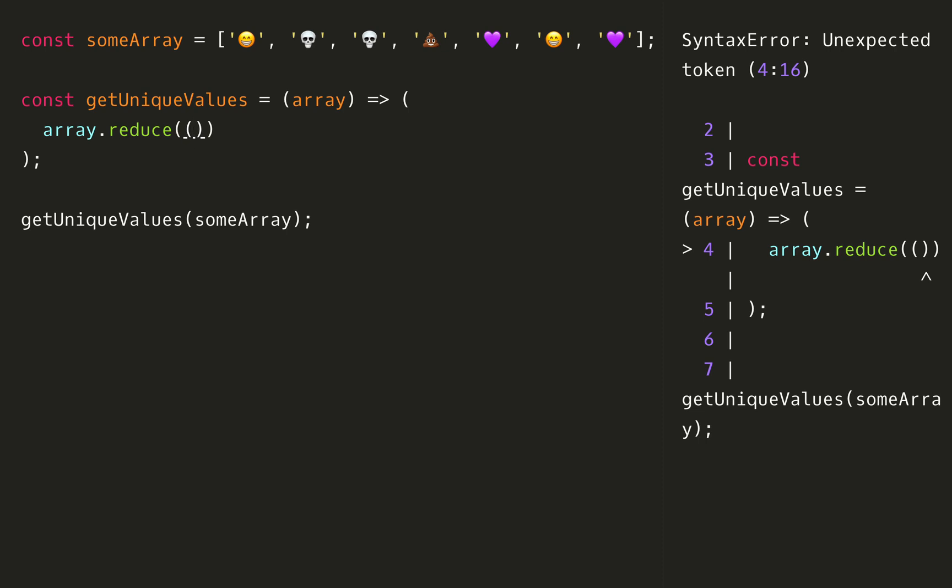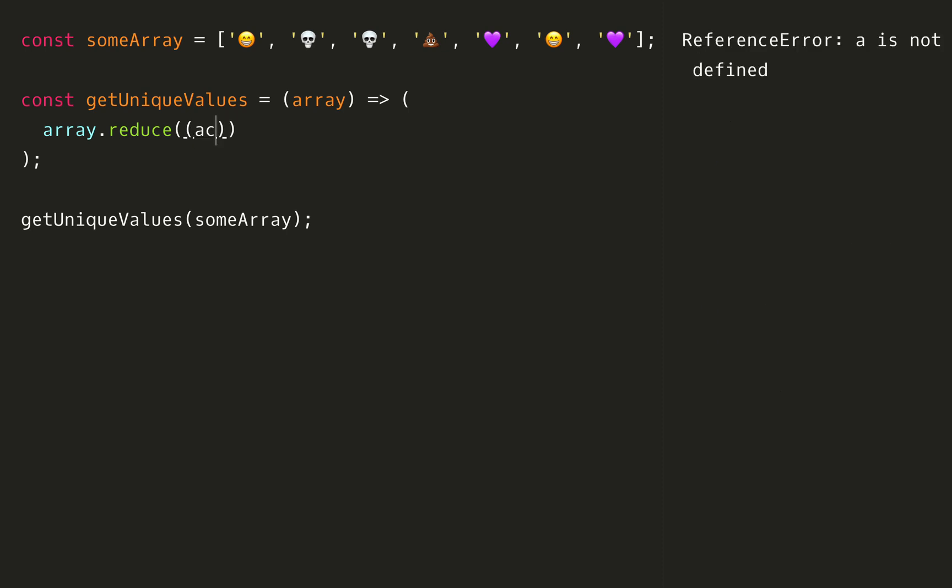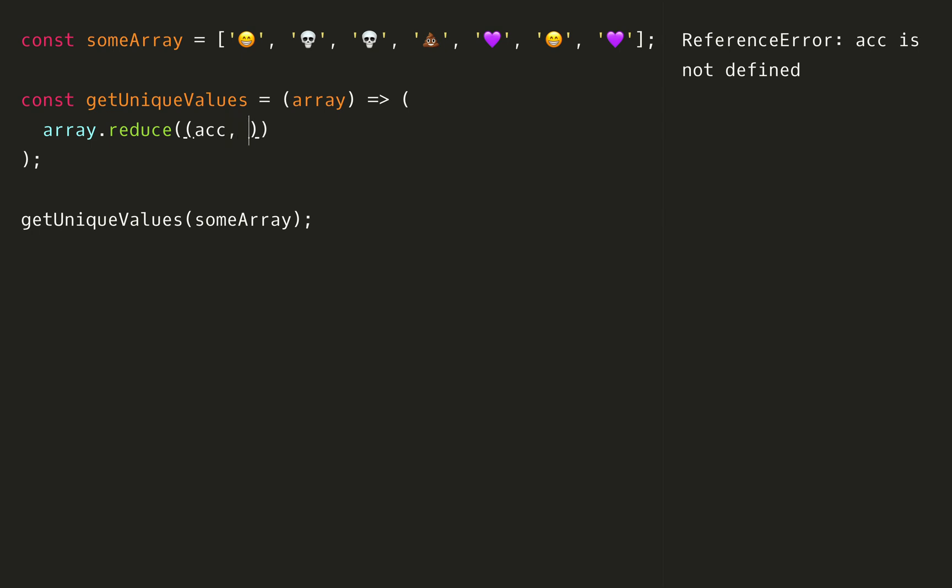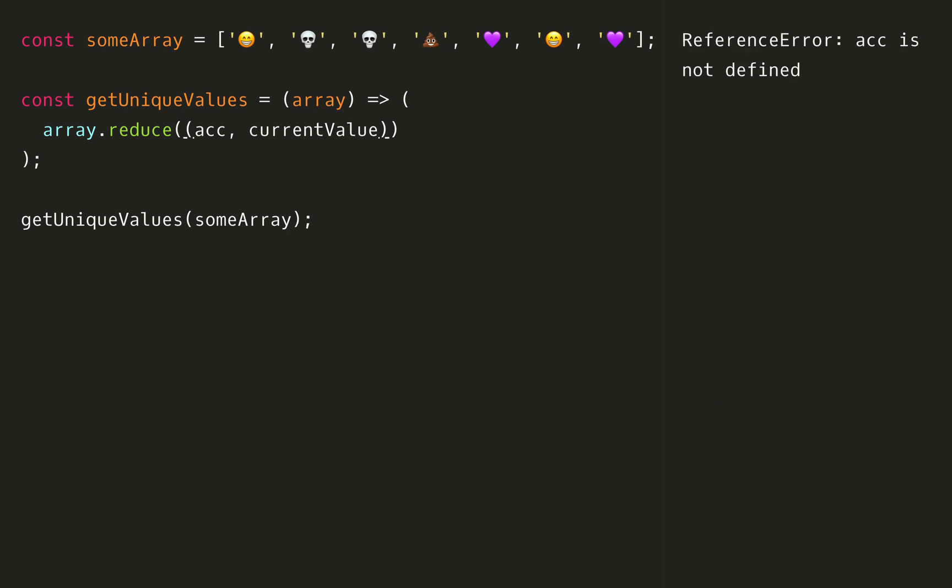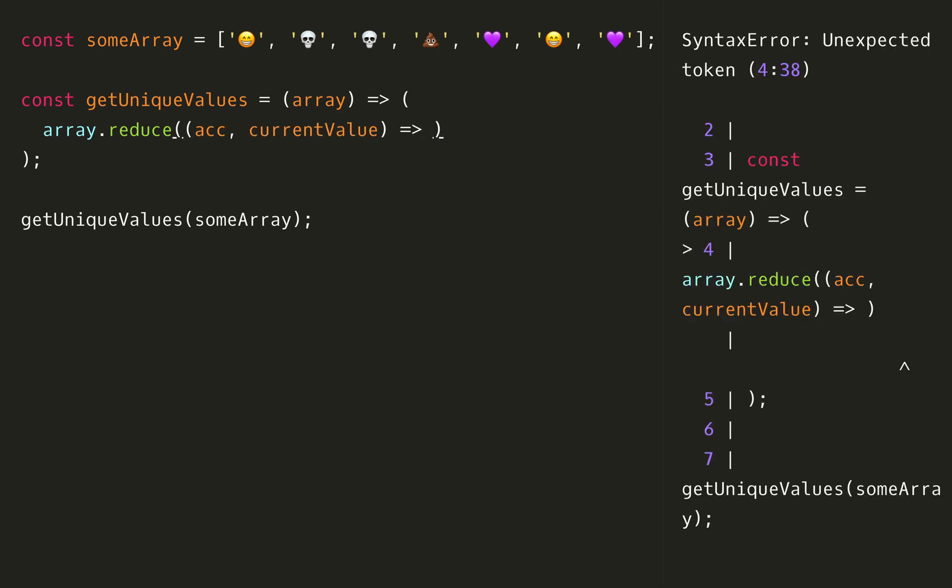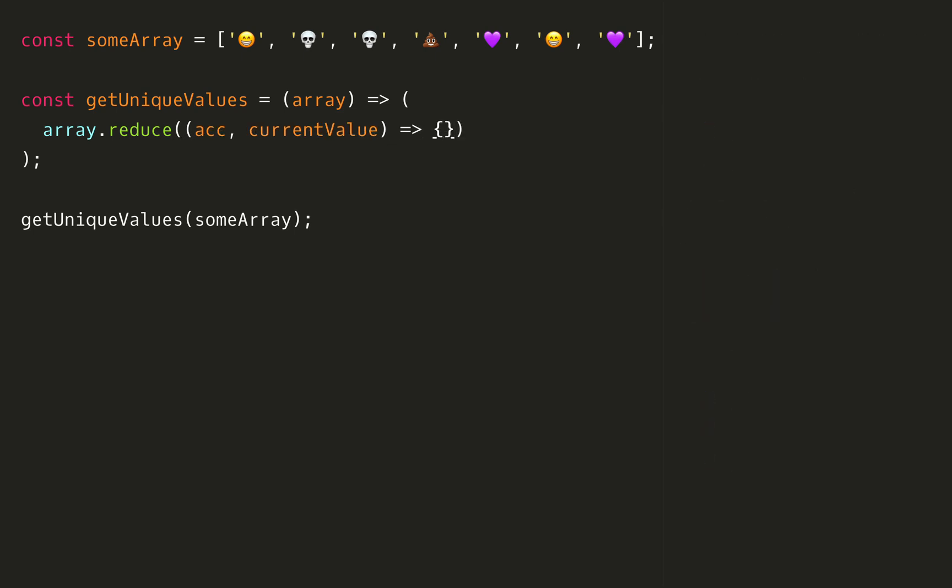We're going to be using two of its arguments here. The first argument is the accumulator or the accumulated value going through it, so we're going to shorten this to acc because I know if I'm typing accumulator each time I'm going to definitely get a typo. The second one is going to be the current value which is the current value in the array each time we loop over it.